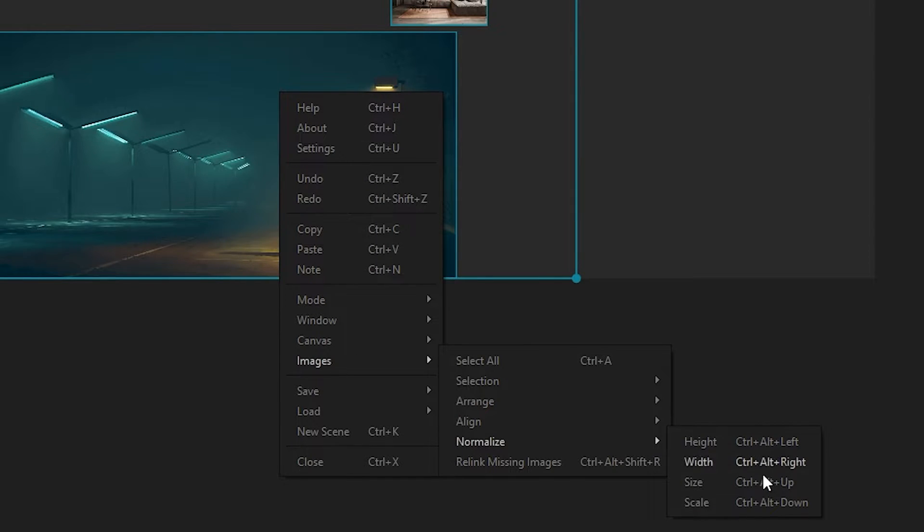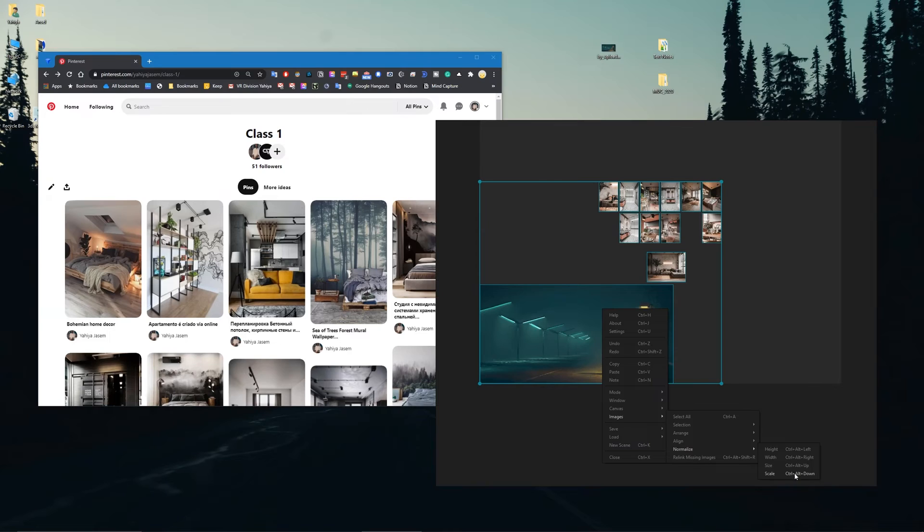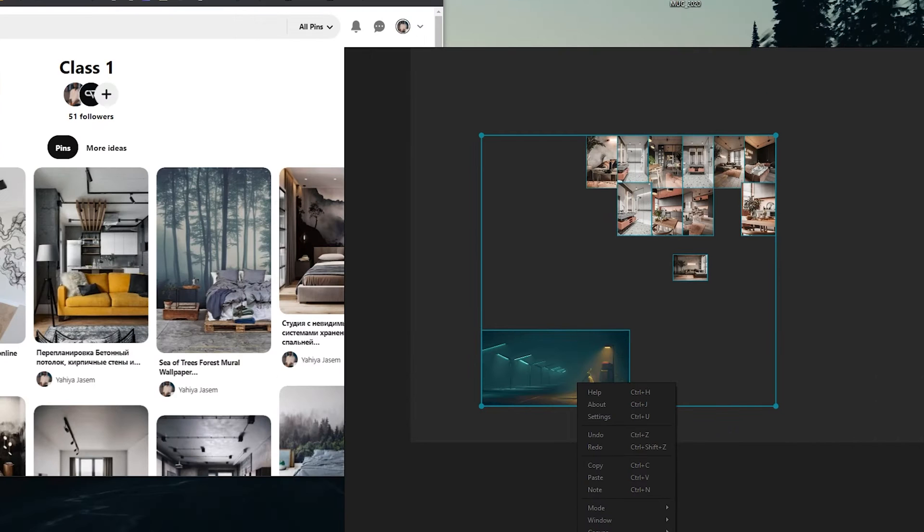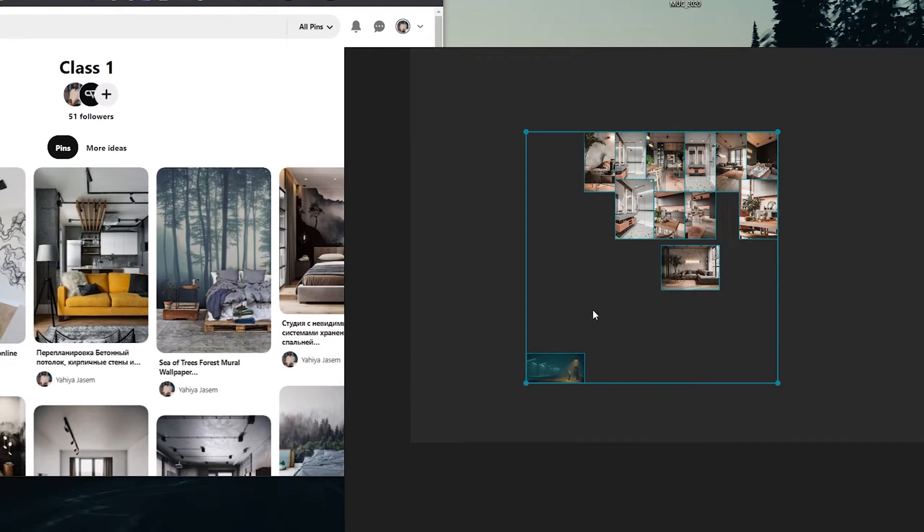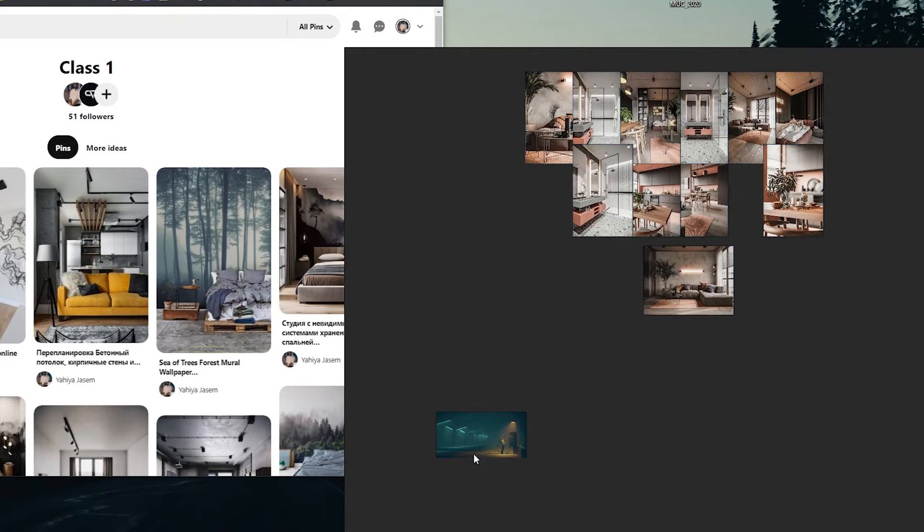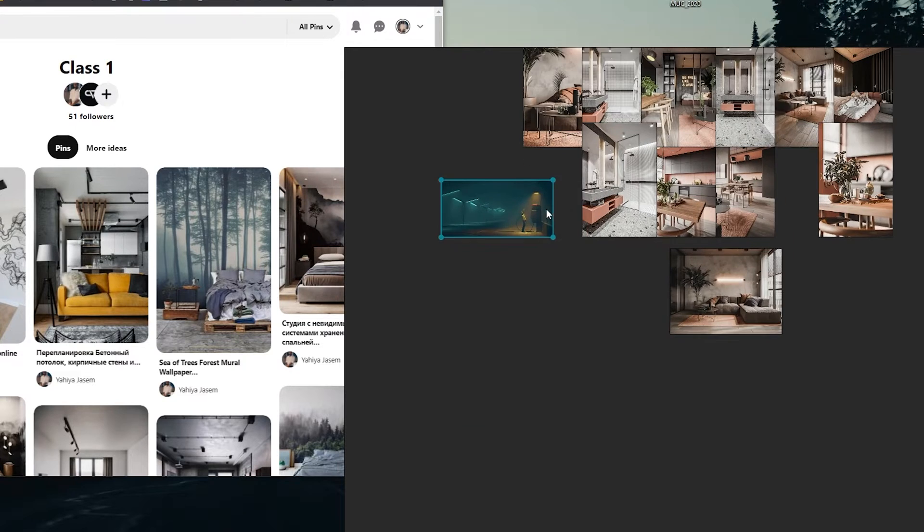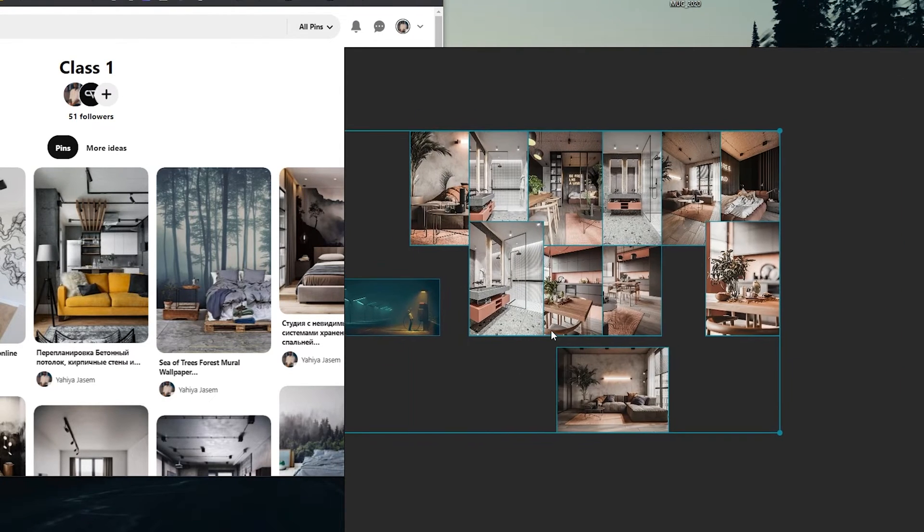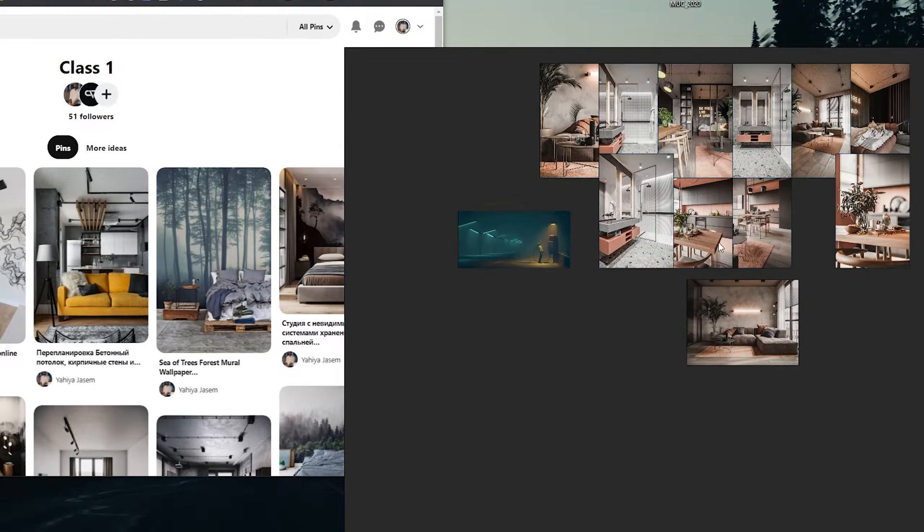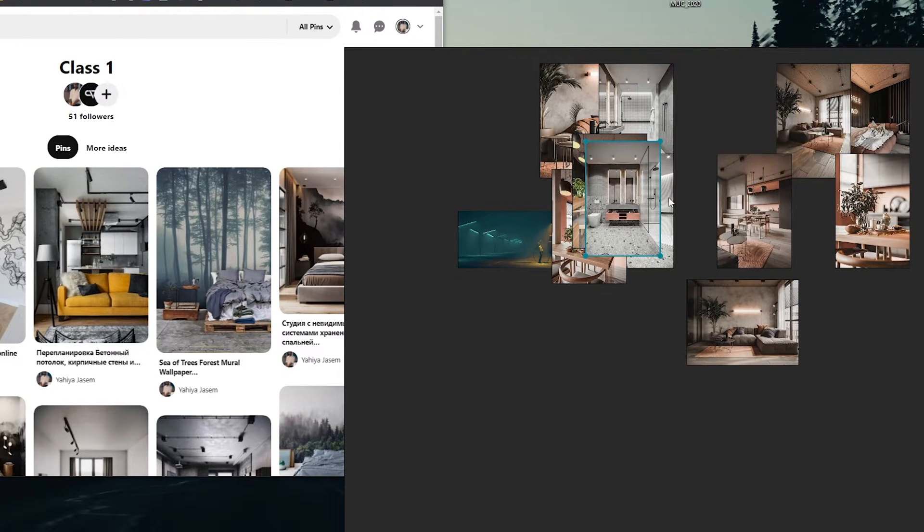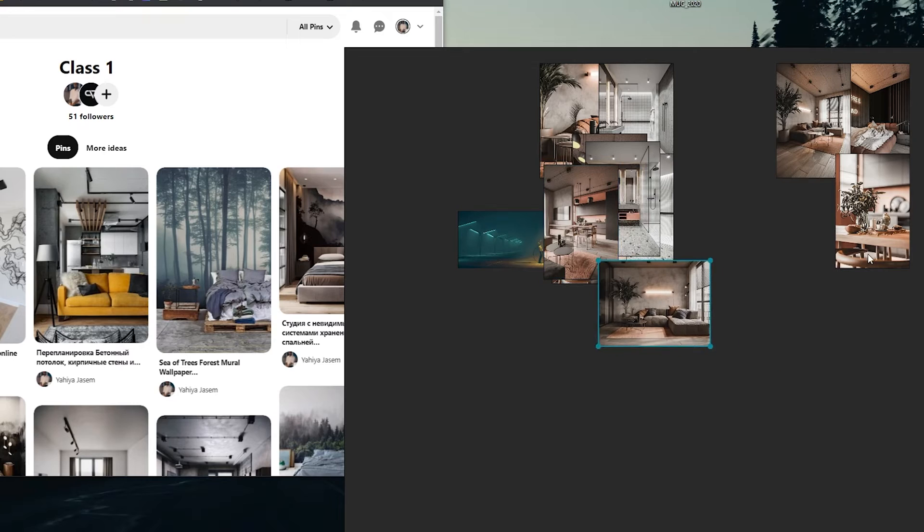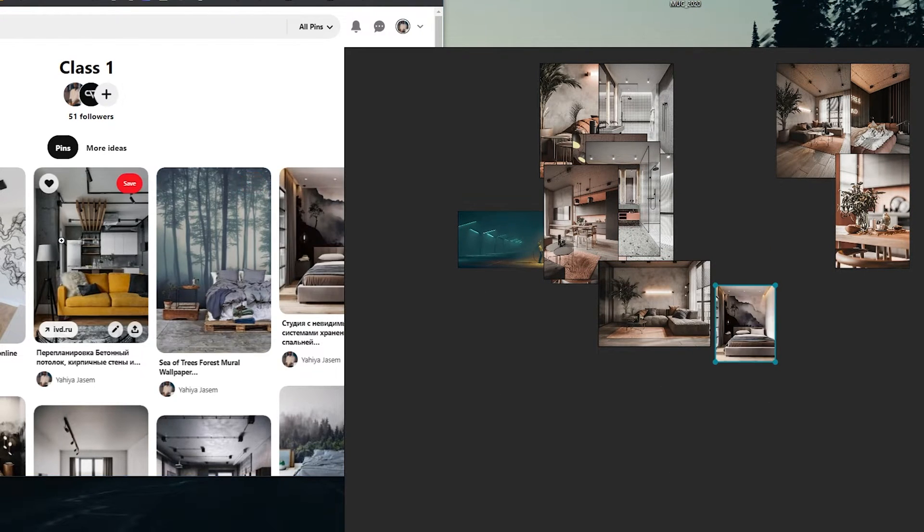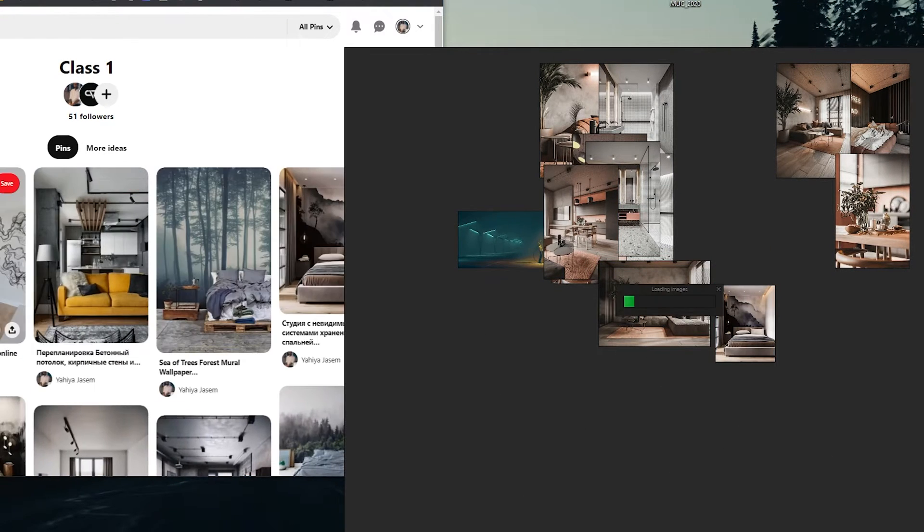If you want to optimize the size of all these images, you can go to Images, then Normalize Scale - for example by height or width. You can try different sizes to make them relatively the same size.